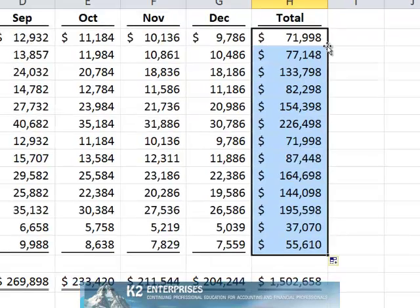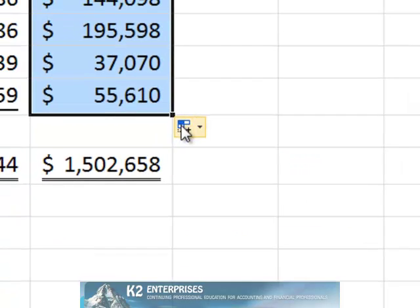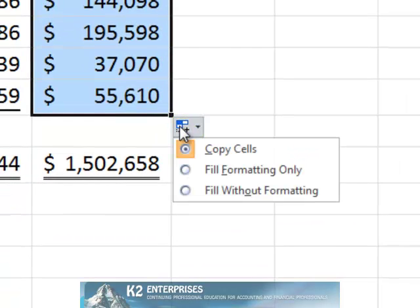Notice the autofill options icon in the lower right corner of the filled range. Clicking this icon opens the autofill options dialog box. In this case, the dialog box presents three options. Copy cells, which is the default setting and includes copying cell formats.